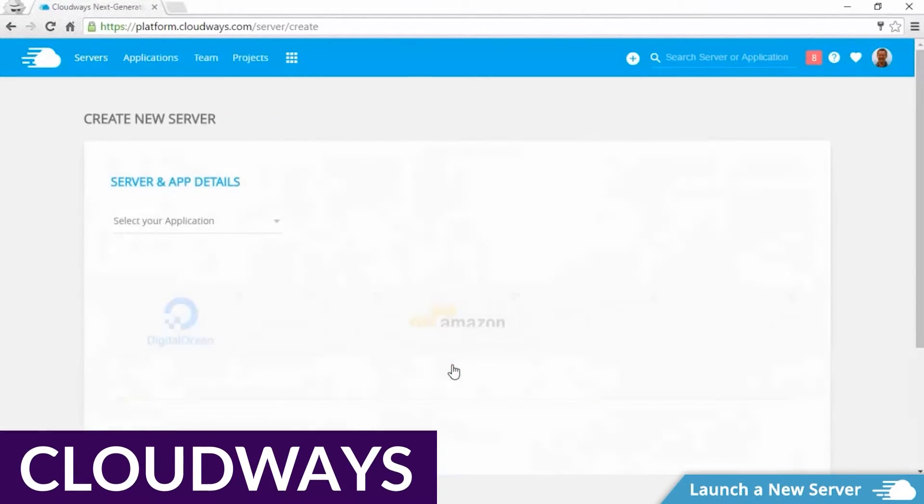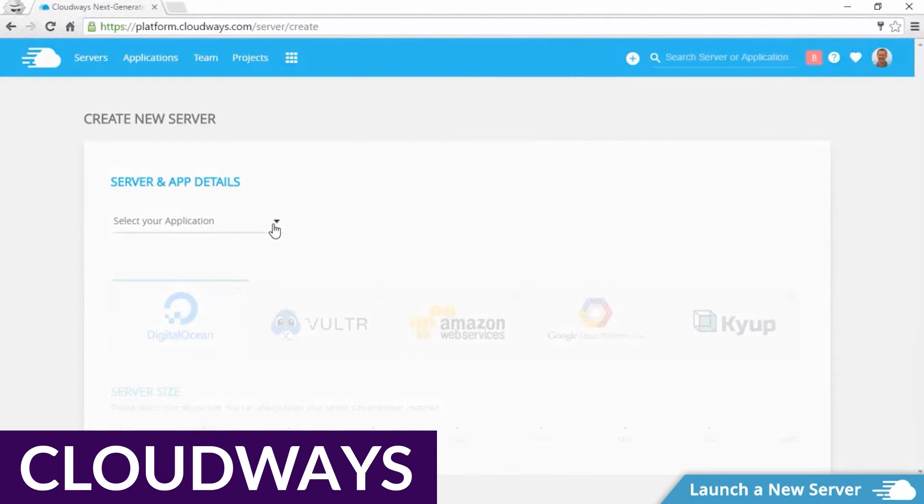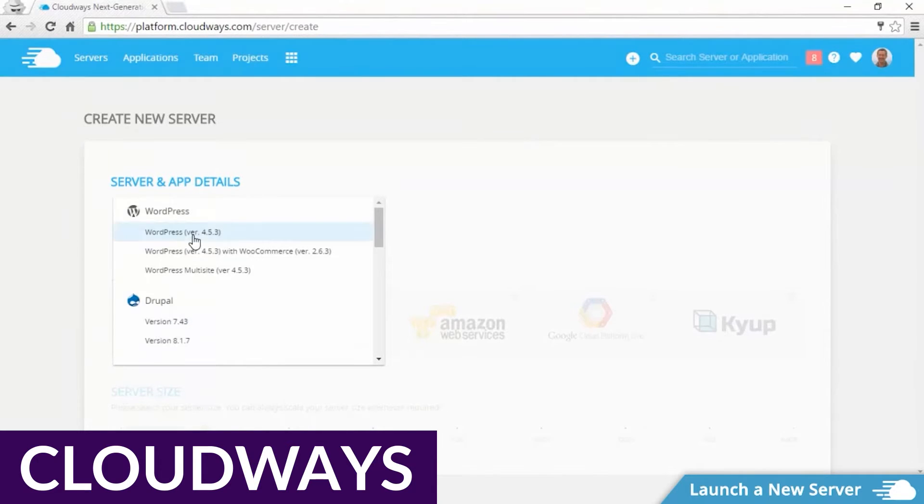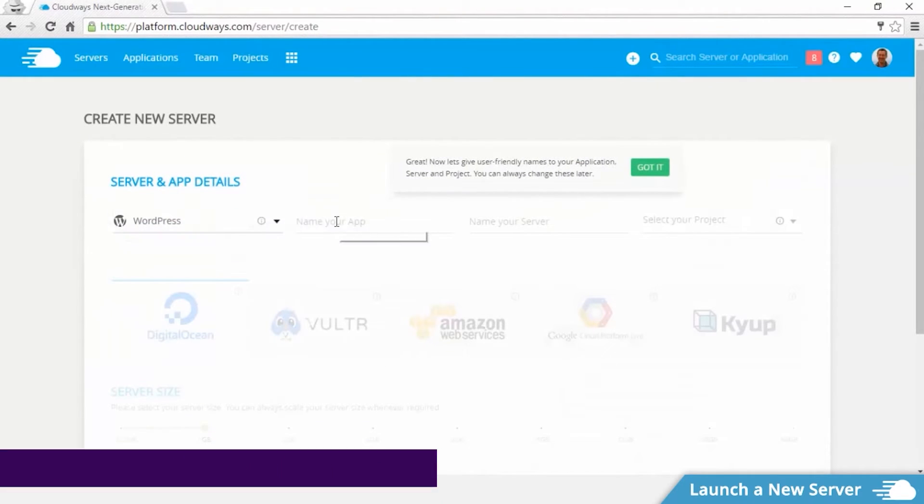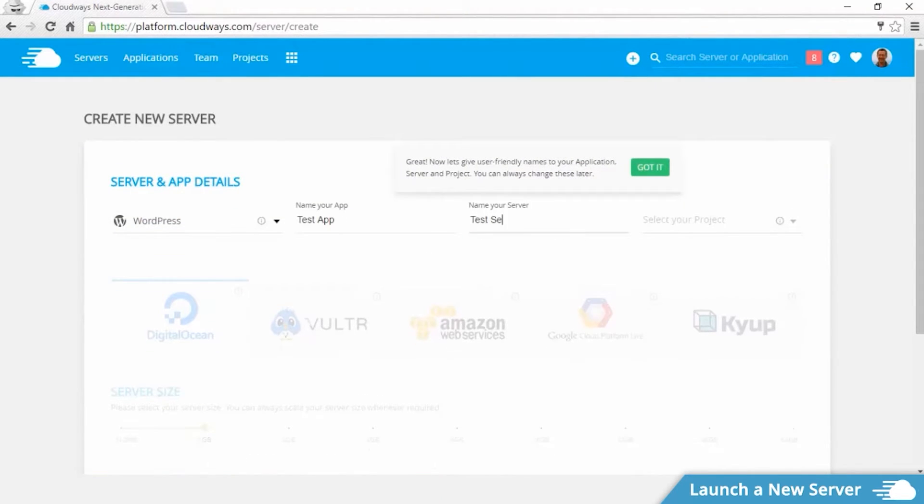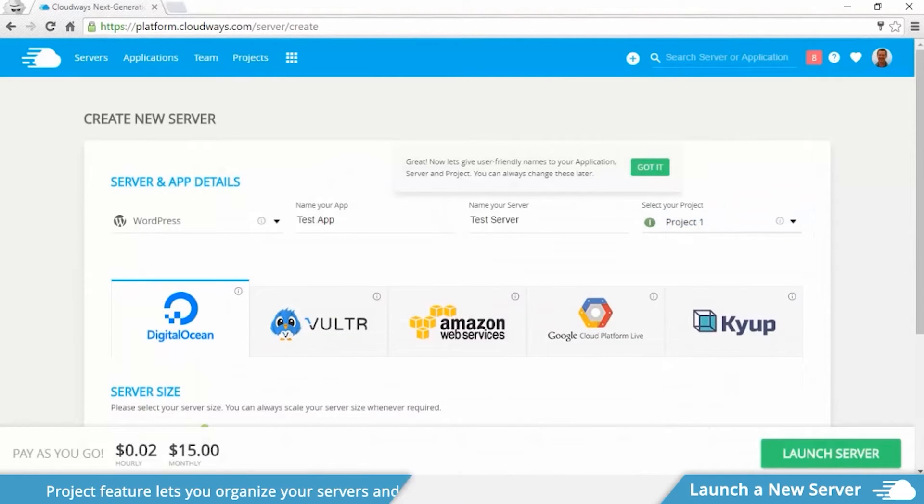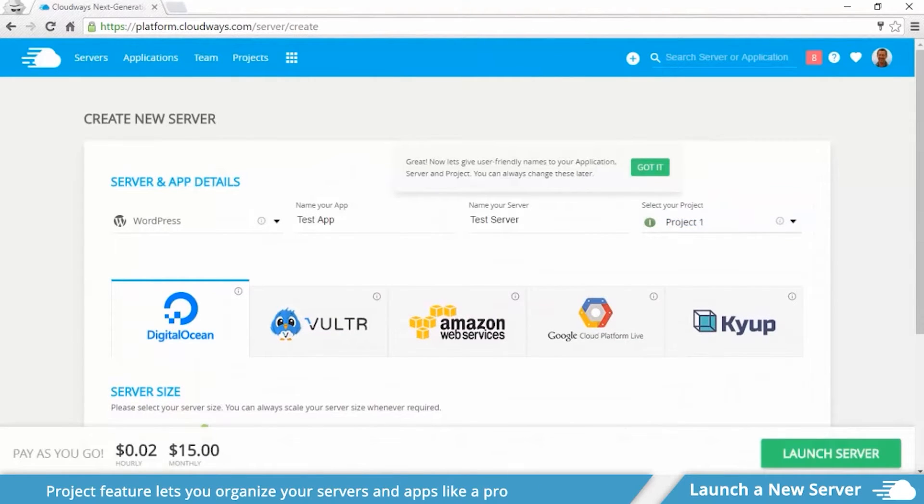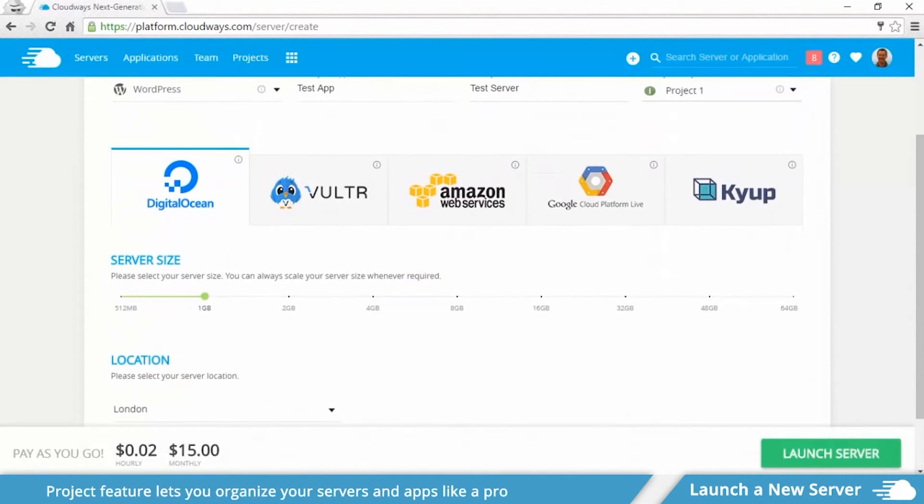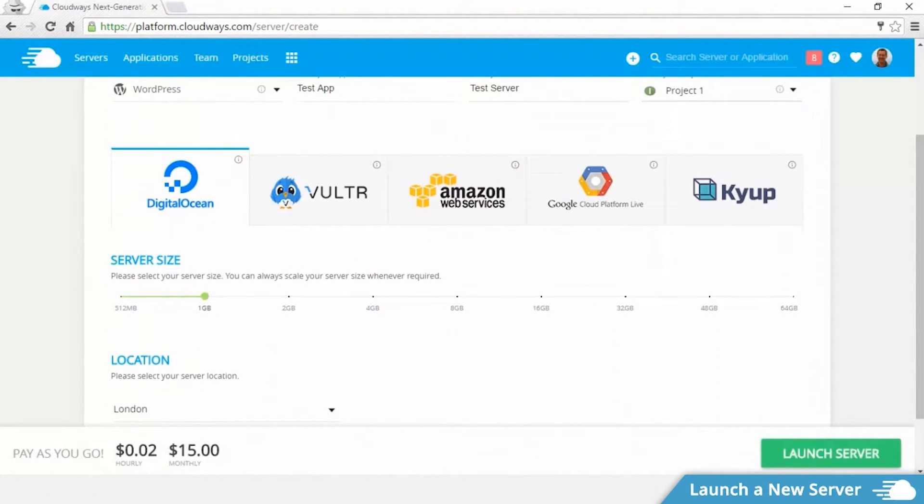Up next is Cloudways. Cloudways offers managed cloud hosting for WordPress and beyond. What we like best about Cloudways is the modular hosting package. You can select your desired features and combine them into a custom package.